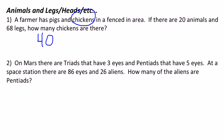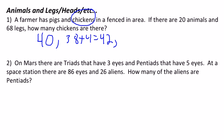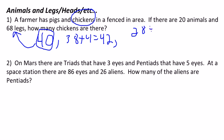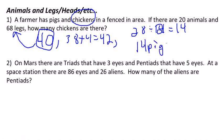Now we have 19 chickens, which is 38 legs, and one pig, which is 4, and that is 42. Every time we replace a chicken with a pig, we add two legs. If we started with 40 and need to get to 68, we need to add 28 legs, which means 28 divided by 2 equals 14. So we need 14 pigs, and that means six chickens. The answer is six chickens.